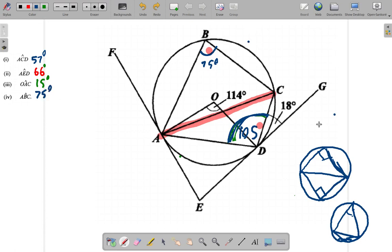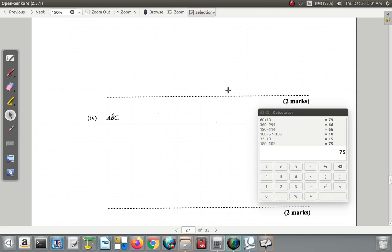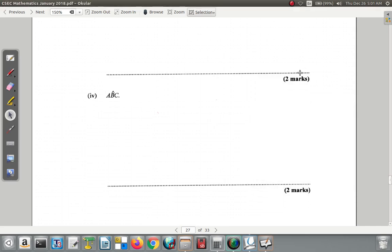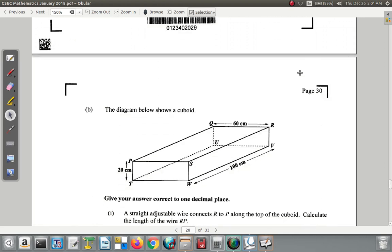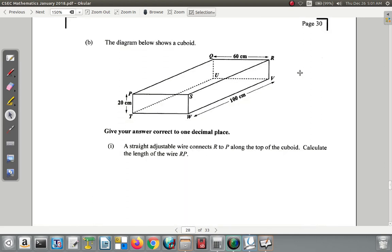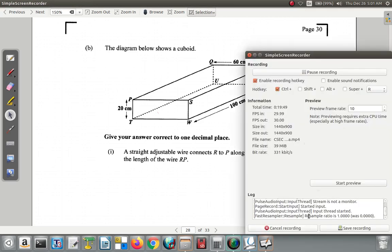So those are all four angles found. Part B will be dealt with another time.